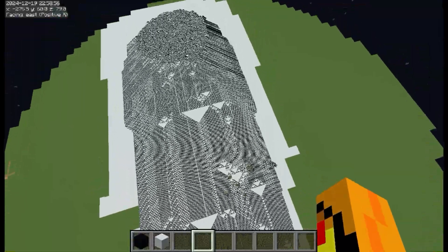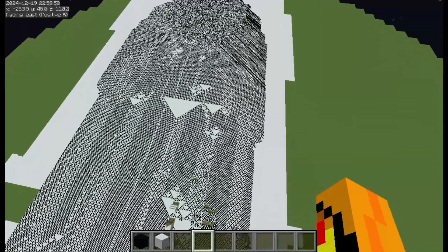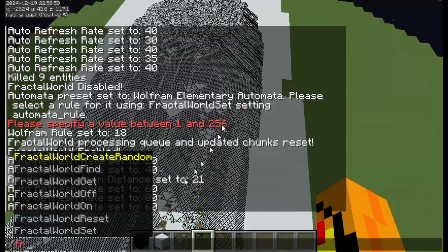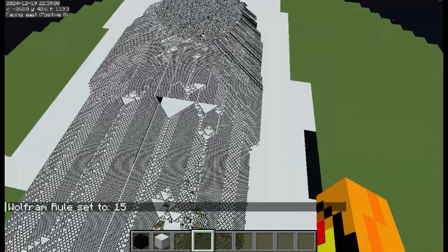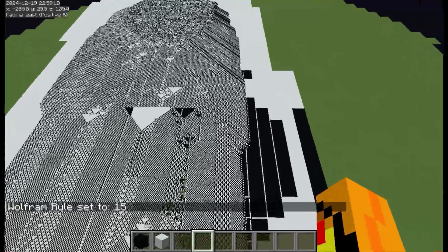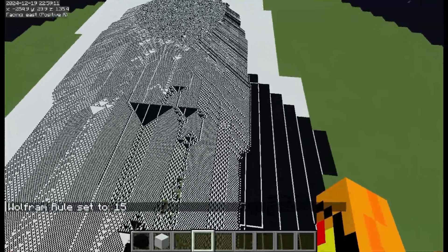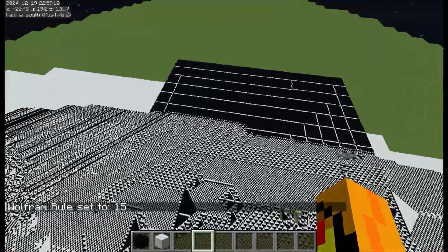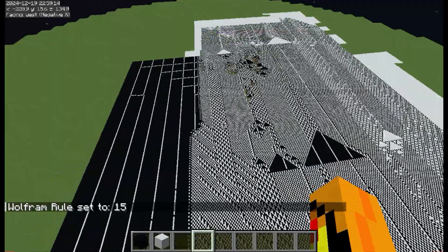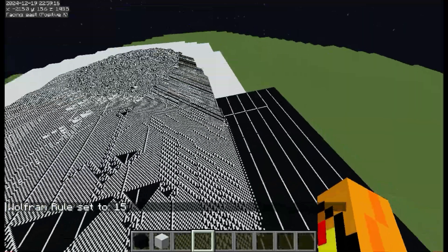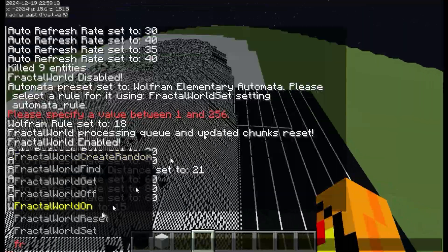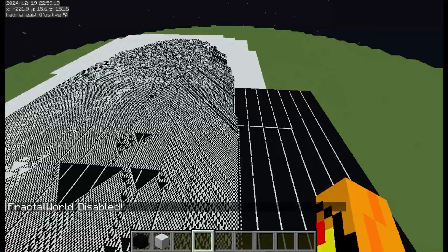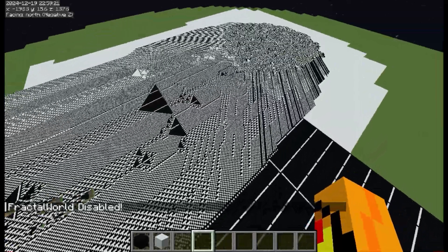And we can change the rule as well. We can set this to anything else. Like, for example, oh, 15. Oh, apparently 15 likes to shade things black. That's a lot less interesting. Oh well. Every rule is different.